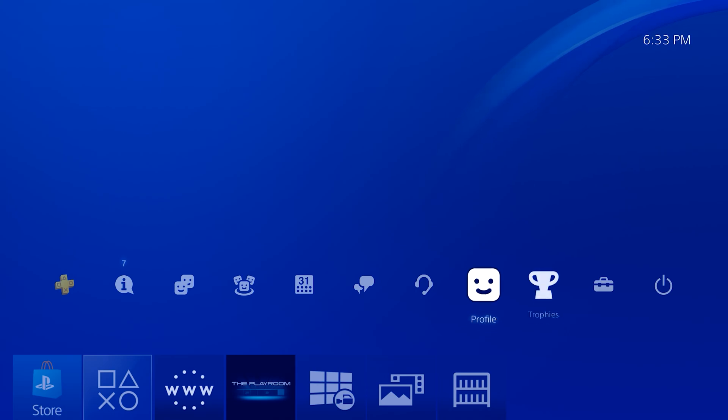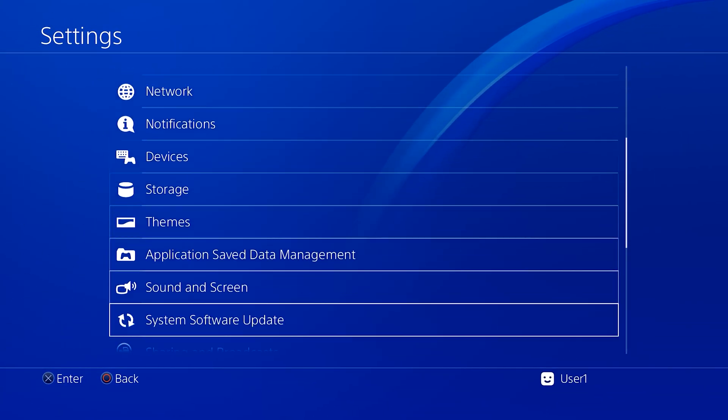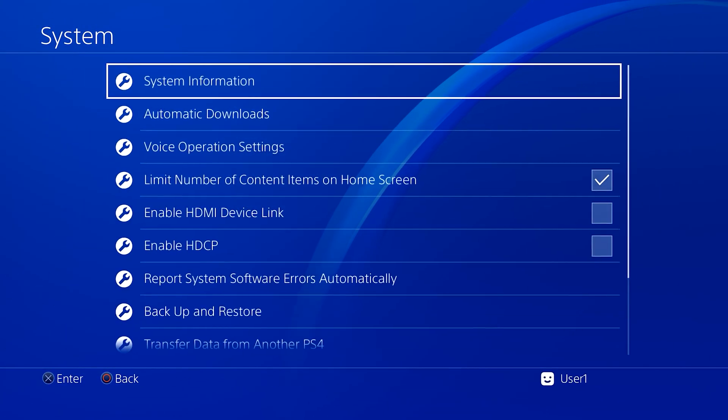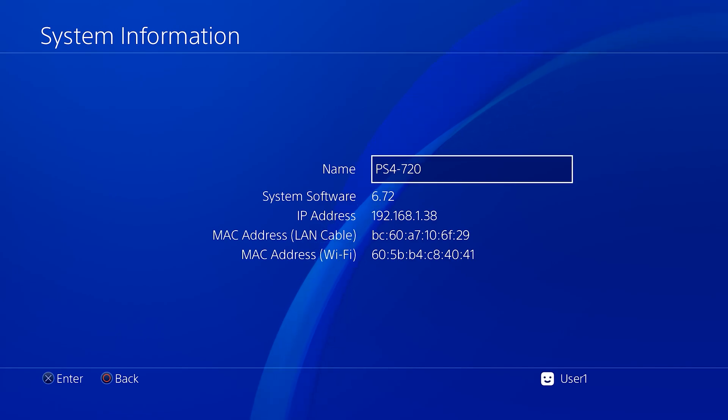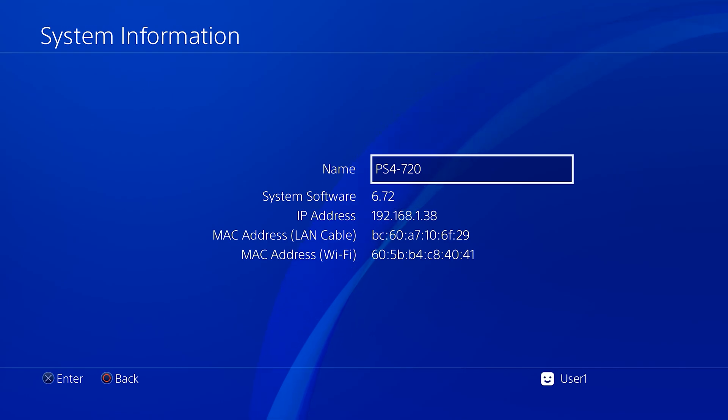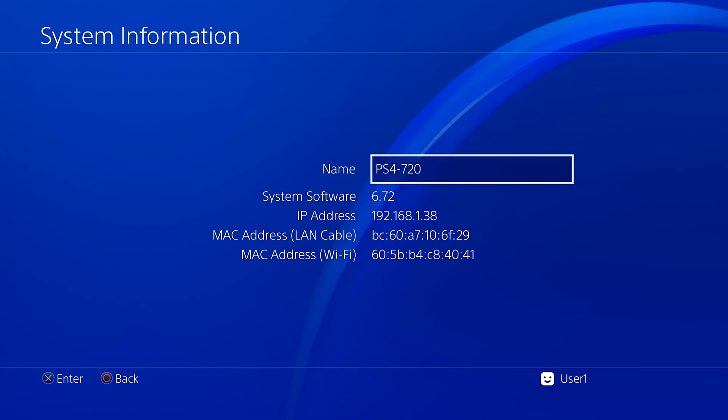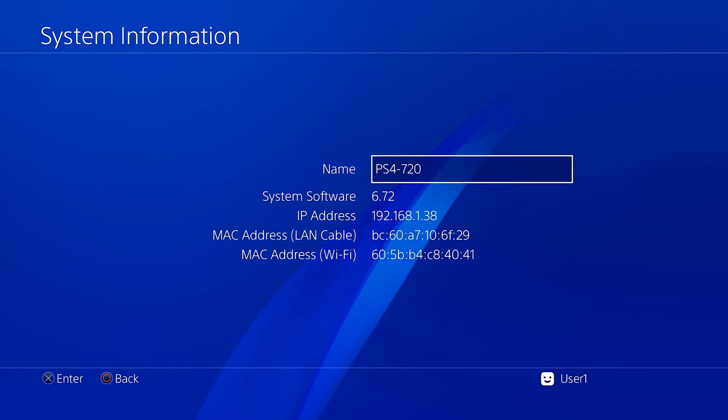To check your firmware version, just head into the settings and scroll down to system and go to system information, and you will find your system software version, which is your firmware version. As you can see I'm on 6.72, and let's say we have a broken Blu-ray drive and therefore I'm getting that error code SU42118-6 whenever I try to update to a higher firmware.